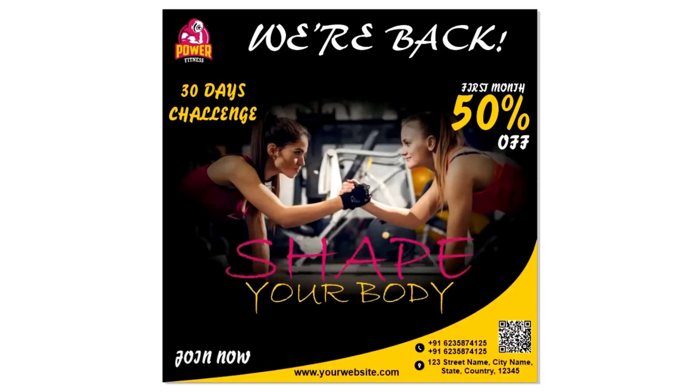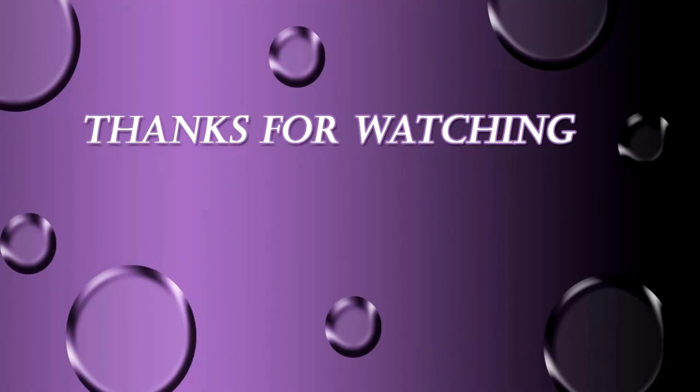So guys, our social media post design is ready. I hope you like the design. If you have any question regarding this tutorial you can ask me in the comment box. Please like, share and comment, and if you are new to my channel please subscribe to my channel and hit the bell icon to get updates of my videos. Thanks for watching.